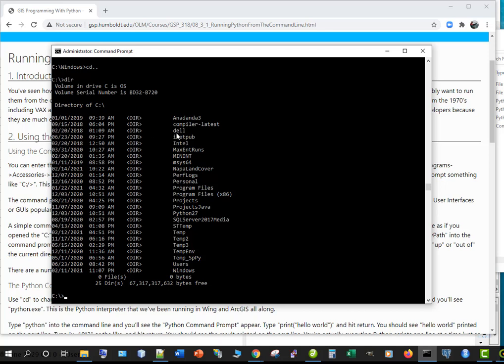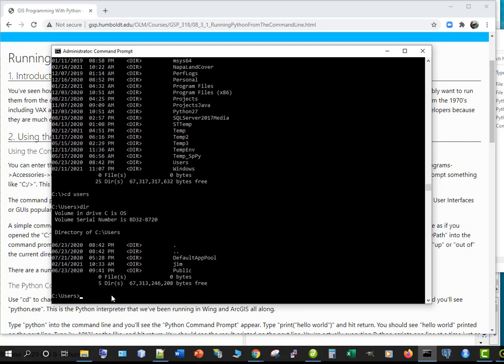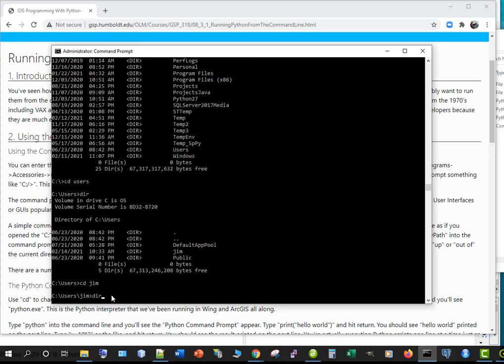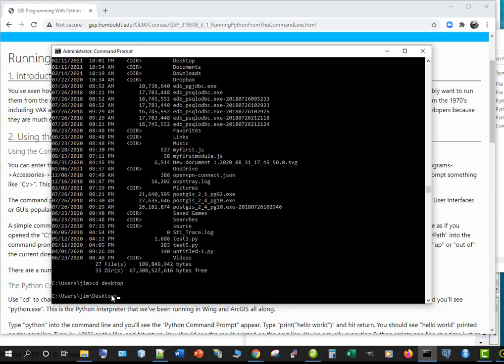Right so here's all of our stuff and if we go into users cd space users so cd change directory space the name of the directory we can then see that there's jims this is my personal machine. Okay and there's my stuff including my desktop so I can cd into my desktop.